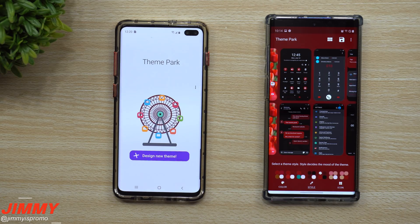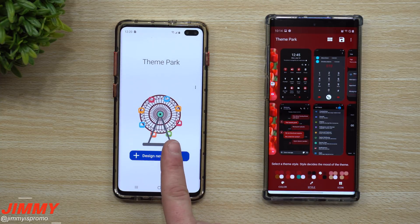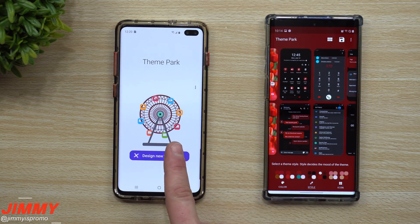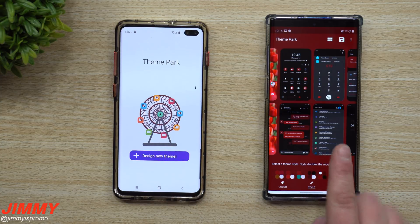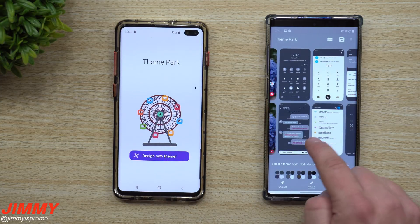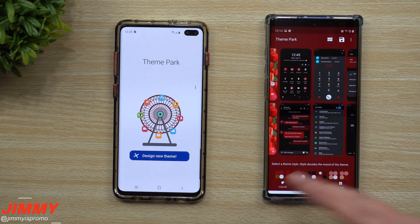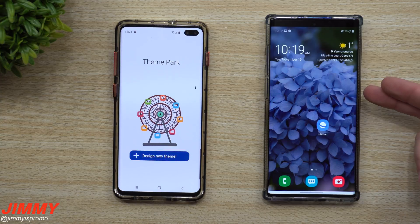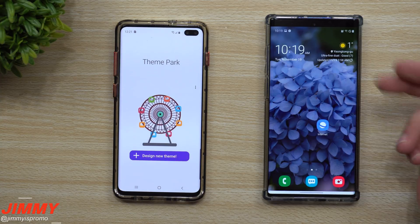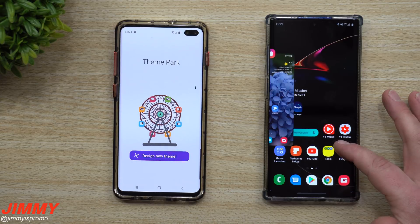Hey everybody, welcome back to Jimmy's Promo. Today we're going to talk about a brand new application made by Samsung called Theme Park. In a nutshell, Theme Park is a way that you're able to create your own themes. If you go through the Samsung store you'll notice there are a lot of different themes to choose from, but this lets you create a theme based on your main lock screen or home screen image.